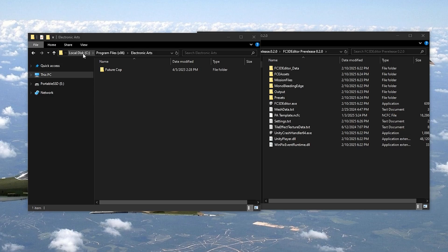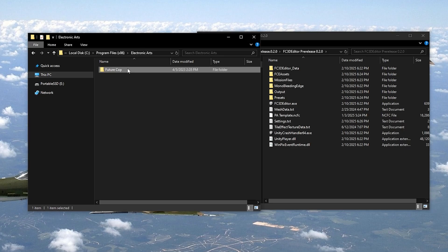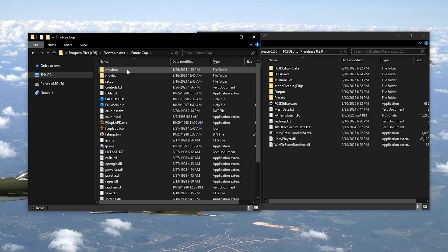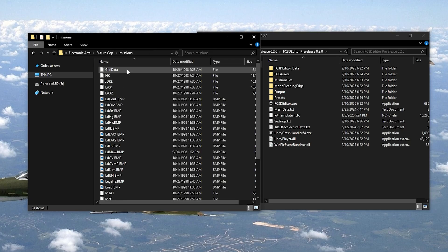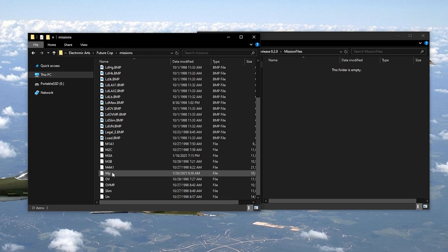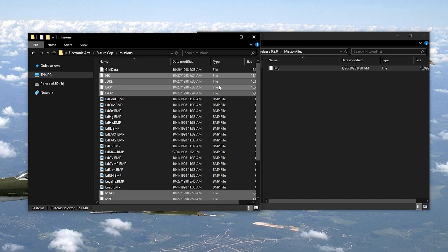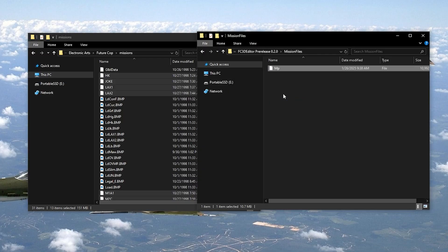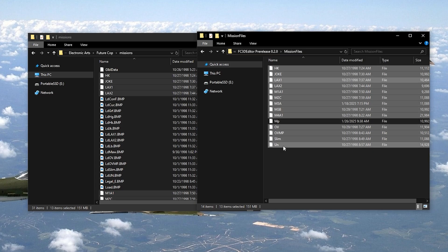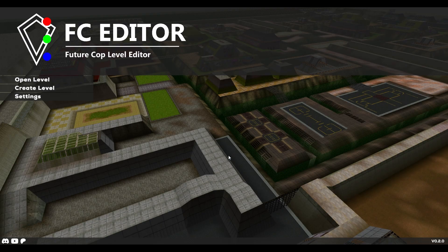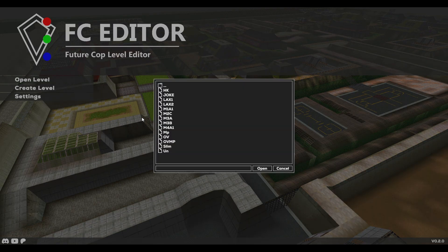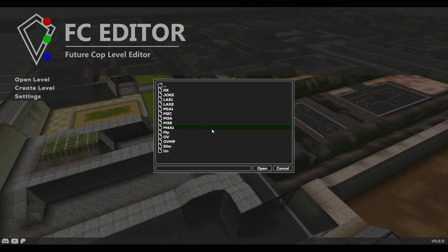If you click Open Level, you'll notice that there's nothing here. To fix this, we need to grab existing Future Cop levels and drop them in the Mission Files folder in the Editor's directory. By default, Future Cop mission files are in Program Files x86, Electronic Arts, Future Cop, and Missions. Grab any mission file that you would like to add, or just all of them, and drag them into the Mission Files folder in the Editor directory. After that, if you hit Open Level, you'll now see the mission files that we just put into the folder.